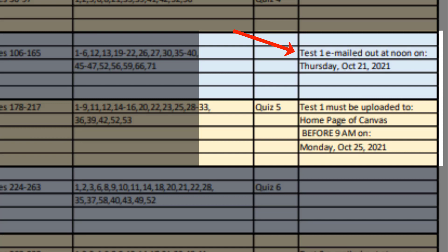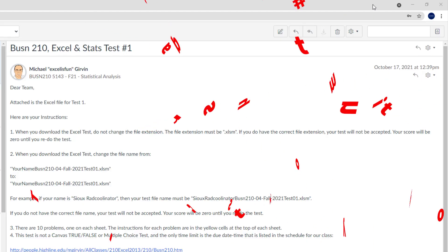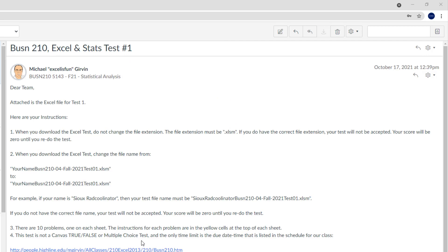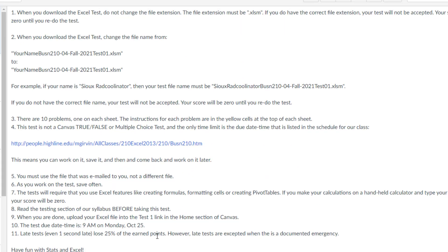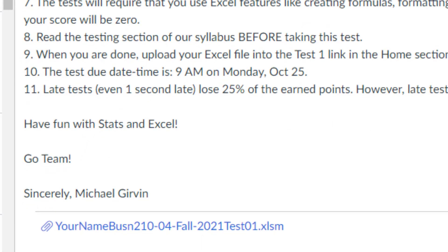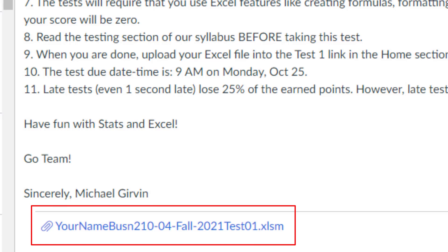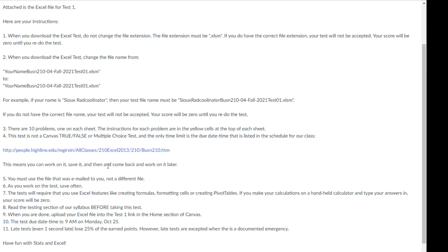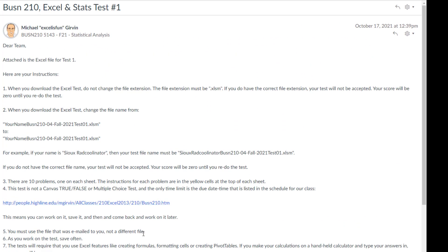Just as it says in the schedule, on this Thursday, I will email out in Canvas test number one. And here's the instructions. And down at the bottom, here's the great part. It's an Excel file, and there'll be problems exactly like the ones you studied in the video. The test instructions, you've got to read through those.